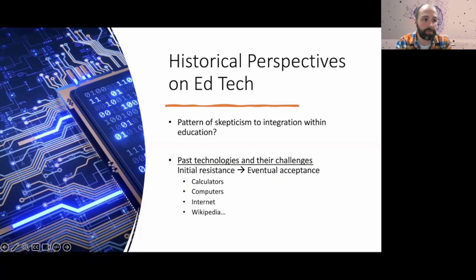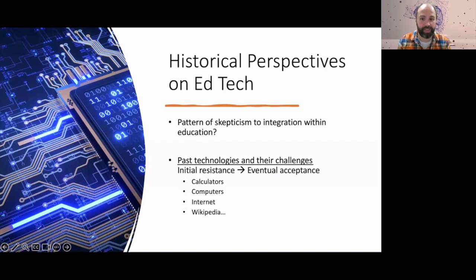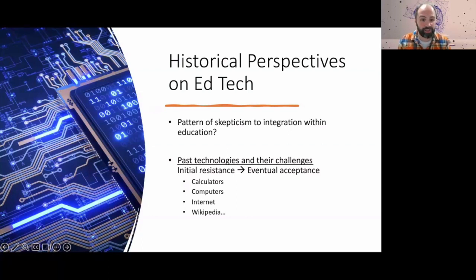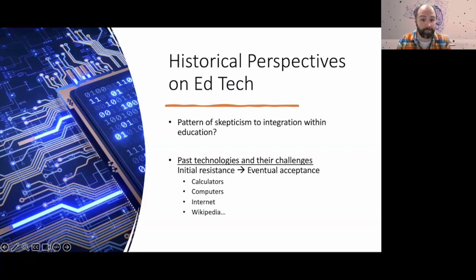To start off, let's look at historical perspectives. My take on how AI is shaking things up is that this really isn't new. Mark Twain is often credited with the idea that history doesn't really repeat itself, but often rhymes. While details, circumstances, settings, and names may change, similar events will essentially recycle. If we look at past technologies and the challenges they had in making their way into the classroom, there's always going to be some initial resistance which eventually leads to some level of acceptance.